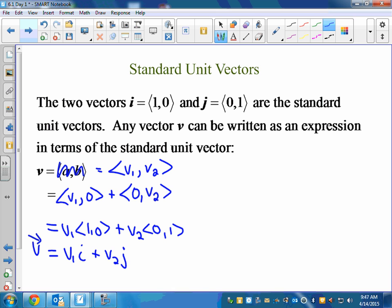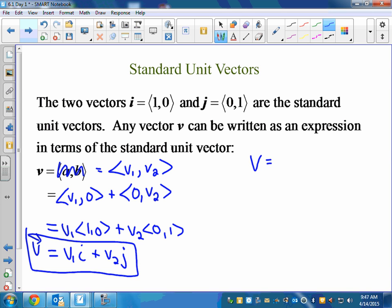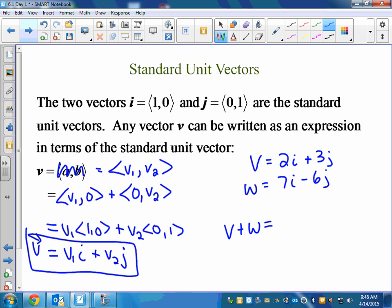Any vector in component form ⟨V₁, V₂⟩ looks like V₁·i + V₂·j in standard form. All the rules of adding, subtracting, and scalar multiplication work the same way. For example, if V = 2i + 3j and W = 7i − 6j, then V + W = (2+7)i + (3−6)j = 9i − 3j, which is the same as component form ⟨9, −3⟩.